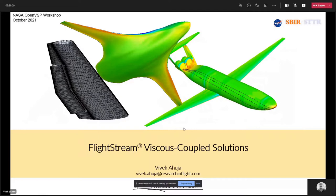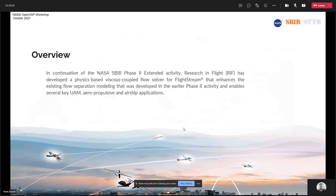FlightStream has the ability to do 10-surface stuff — we do that with propellers all the time, just like VSP Aero does. So that's a common starting point. But when you get to some of these more complex configurations that have to be done in thick mode — thick surfaces and panels — viscous coupling ends up becoming a critical factor. What I'm going to do is give you some technical summary of how we have implemented viscous coupling inside FlightStream.